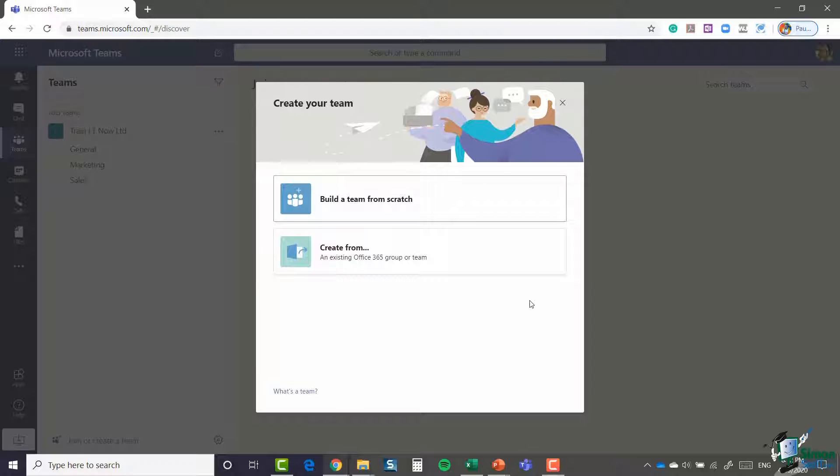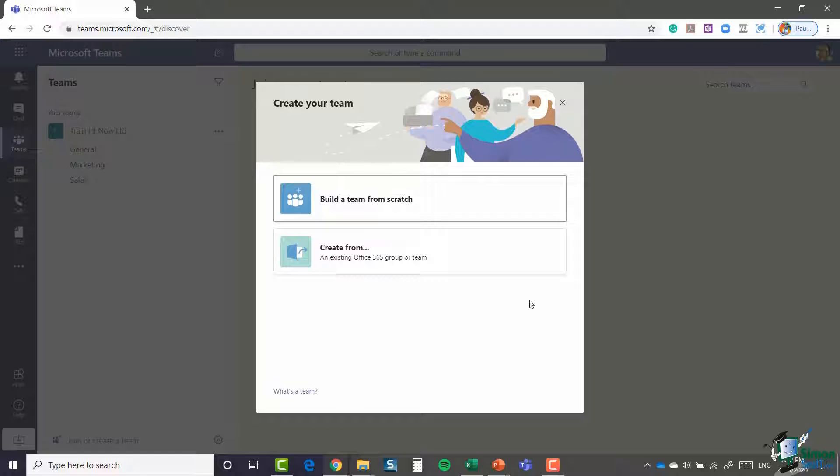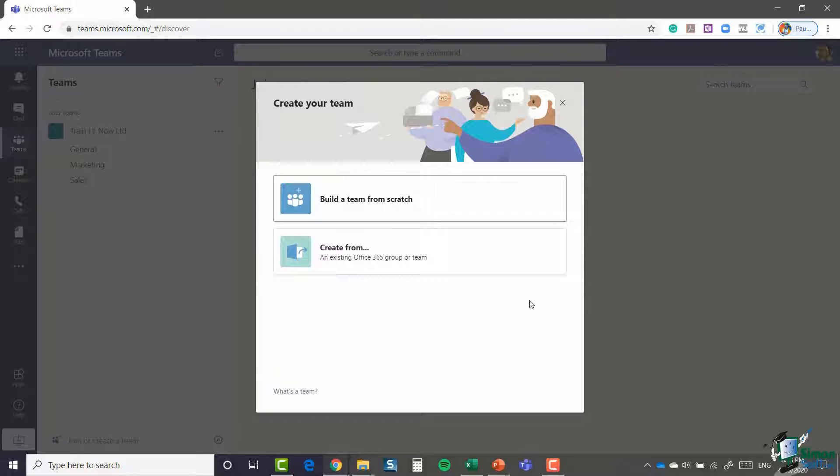It's a group that you can set up from within your Outlook. You can add people to that group and share things amongst those people. So what it's saying here is if you already have a group in Office 365, you could use that as the basis for your new team. When I might use that is if I have a group that I've created in my Outlook.